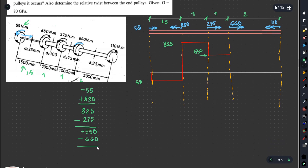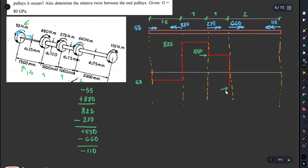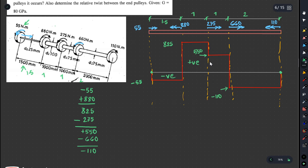Then we have a resultant of minus 115 and minus 55. In the torque diagram, we mark the points: negative region here, positive region there. This gives us the torque diagram, with the twist from B shown.